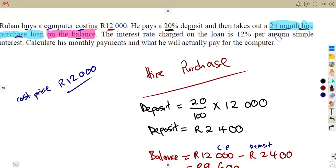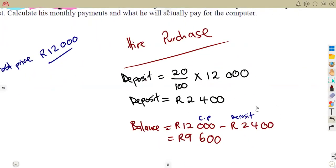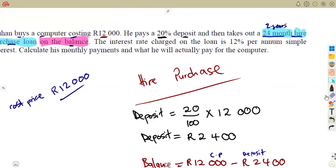Remember, 24 months divided by 12 gives us 2 years. So the loan period is 2 years. Now let's go back to the question. When dealing with hire purchase, always calculate the deposit and the balance first, then the interest. The interest rate charged on the loan is 12 percent per annum, simple interest.